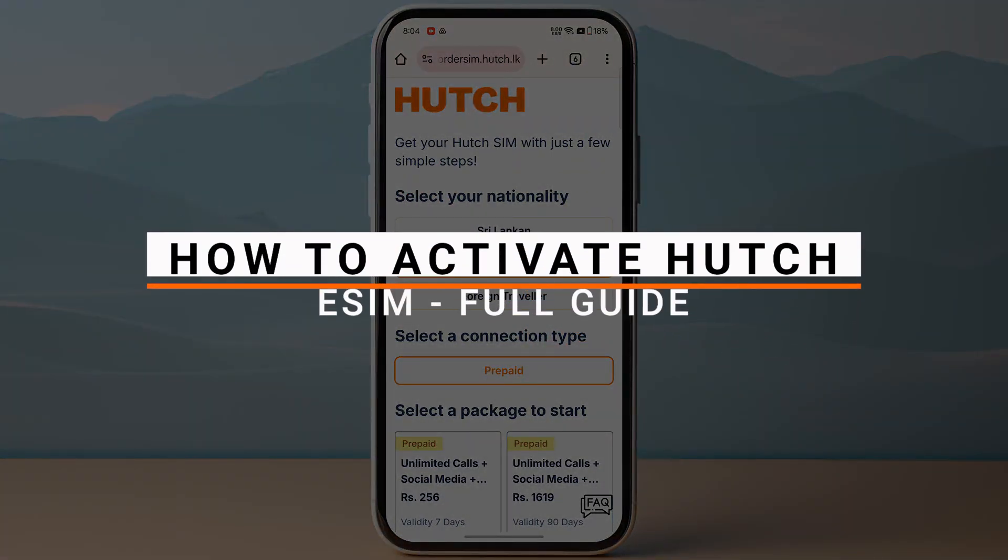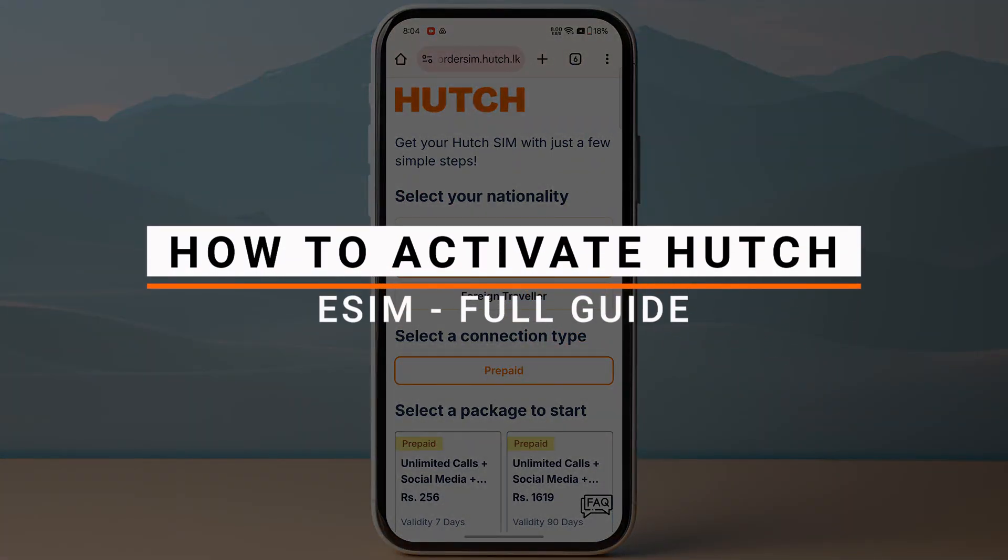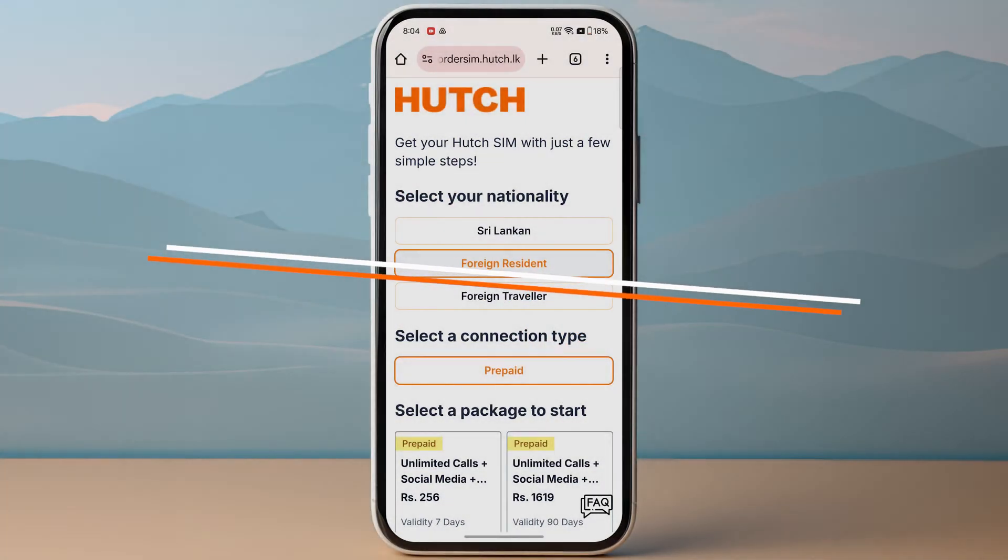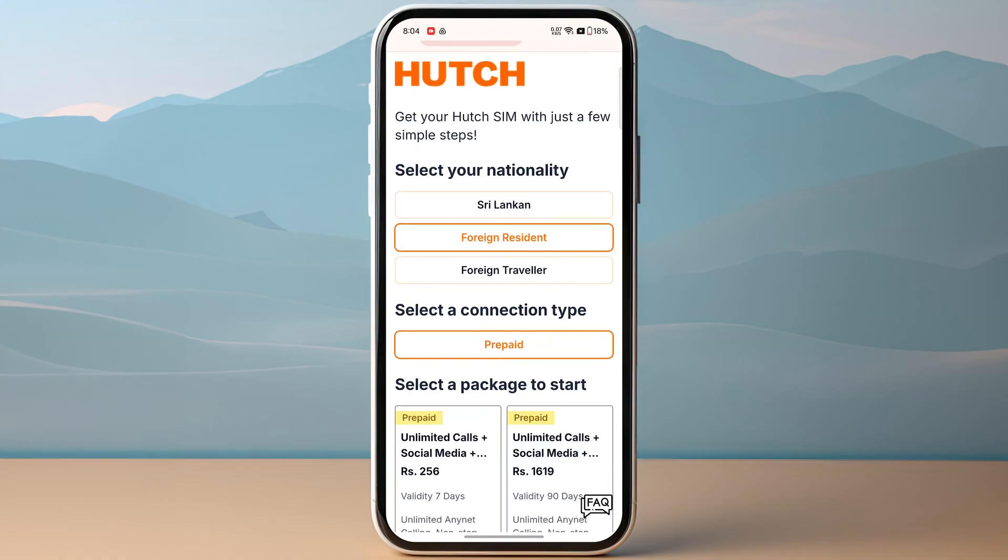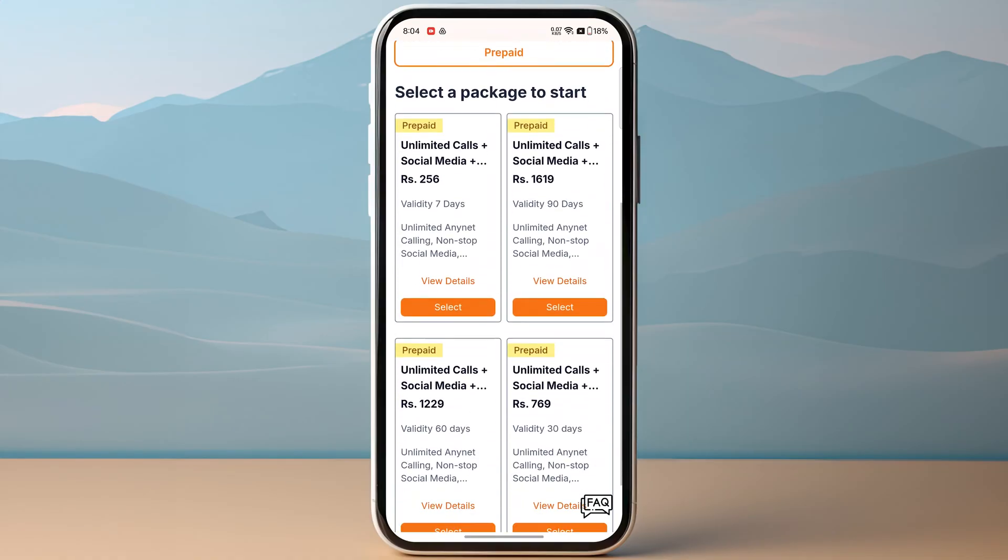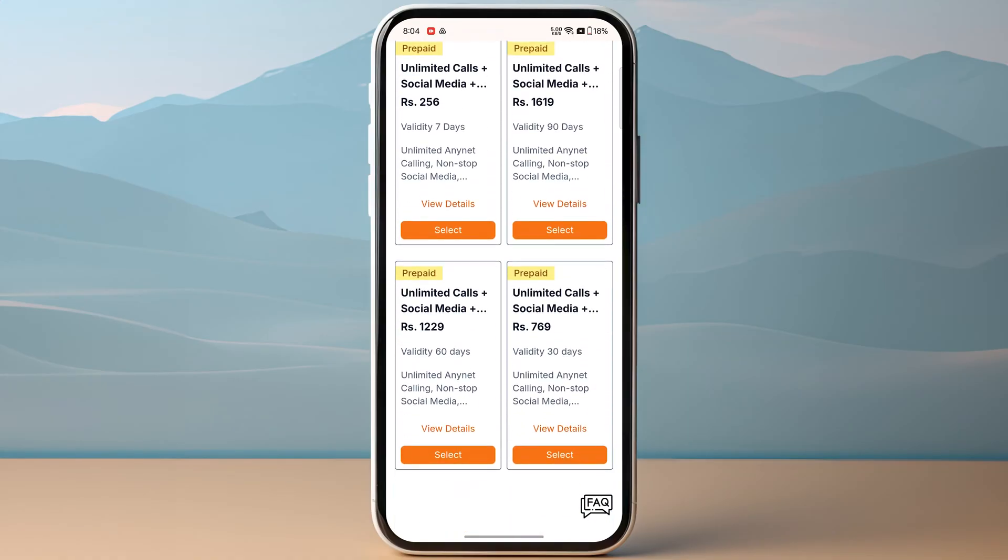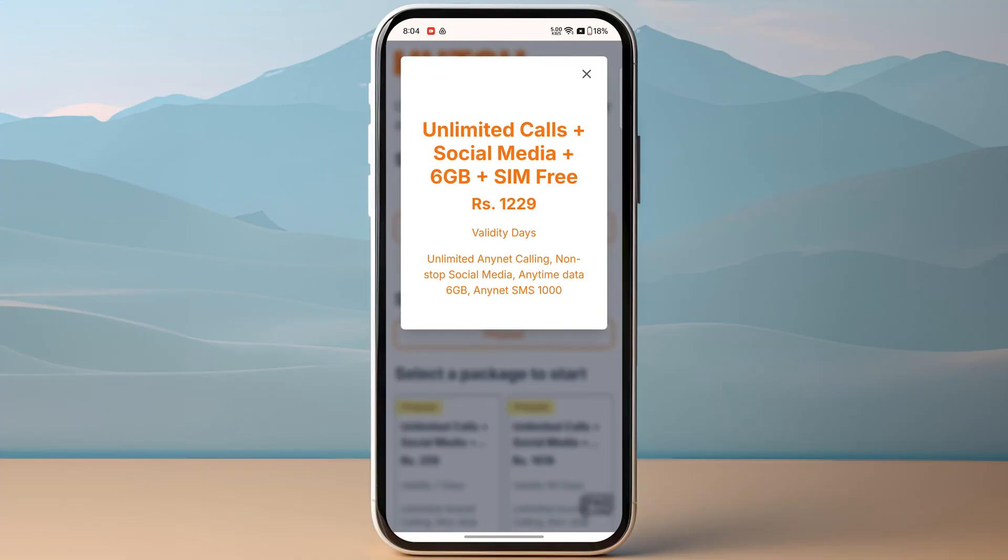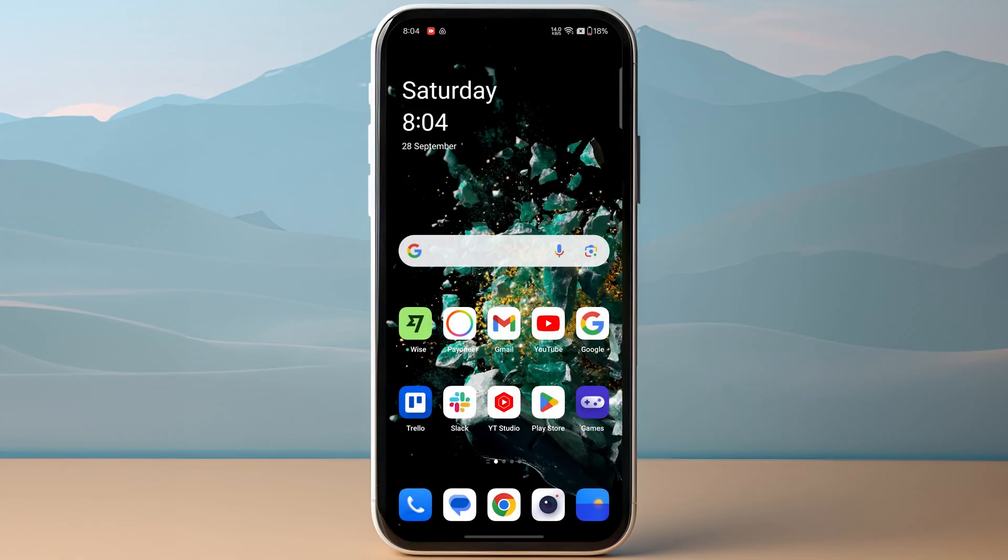In this video, I will show you how to activate Hutch eSIM. First, make sure to purchase your eSIM plan. Once you have purchased your plan, you will receive a QR code on your device.